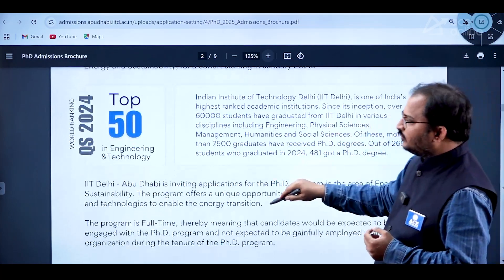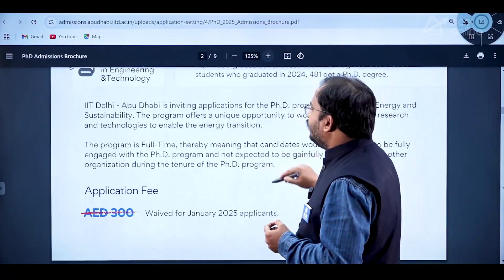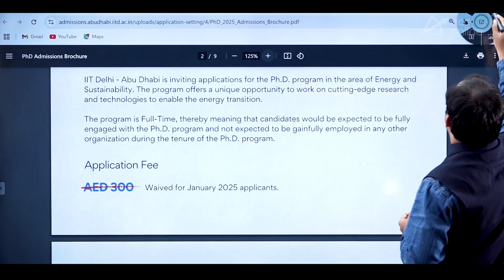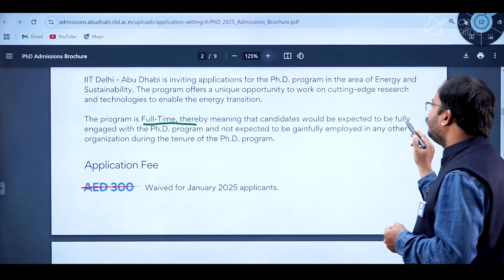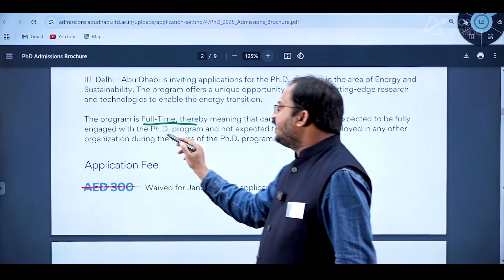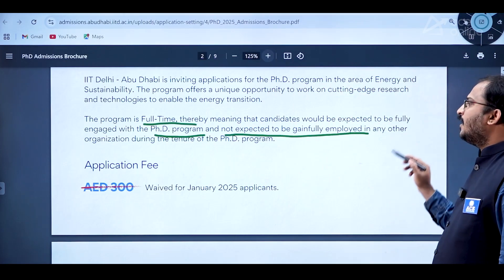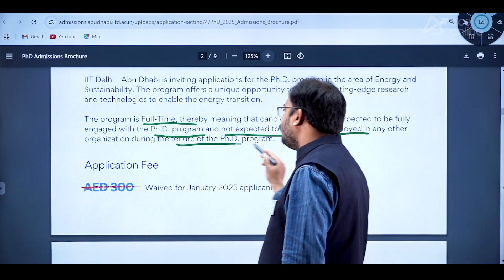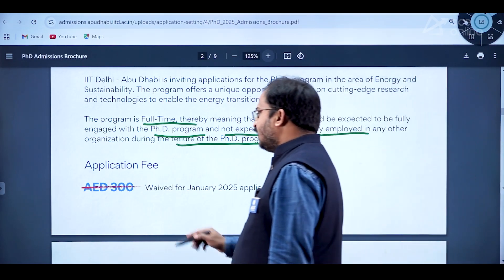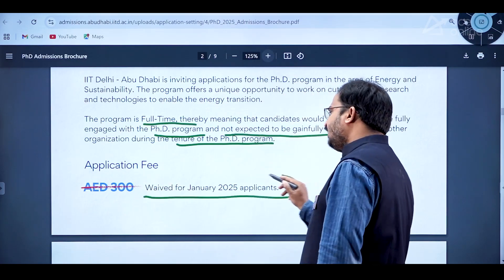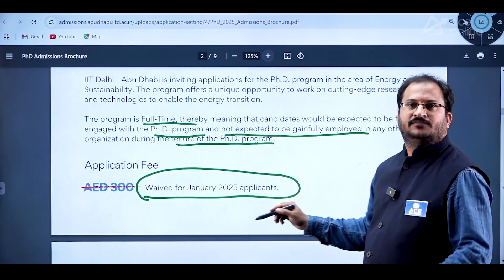The program is full-time, meaning candidates are expected to be fully engaged with the PhD program and not gainfully employed in any other organization during the tenure. The application fee is waived for January 2025 applications, so there is no application fee.